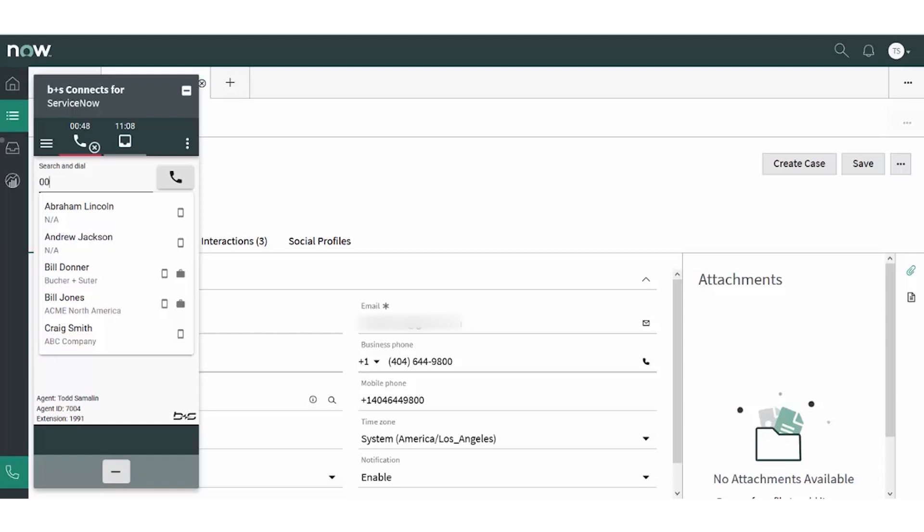Click2Dial out of ServiceNow or the Booker and Souter gadget is faster and more accurate than manually dialing. The purpose is to save time on every call.